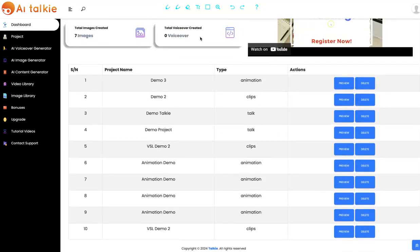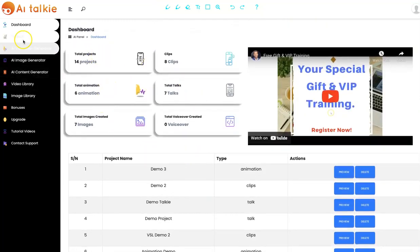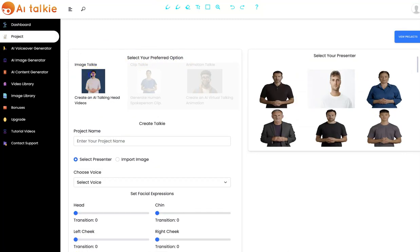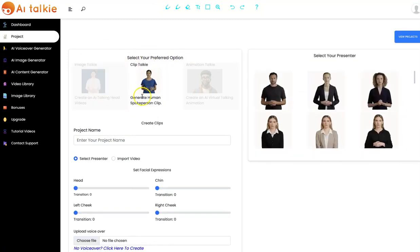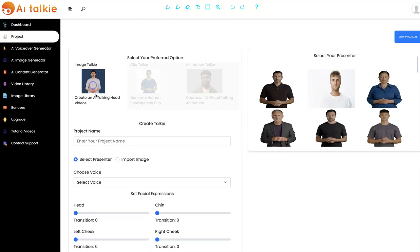So this is the dashboard right here. To get started, click on project and you can select your preferred option. We have the ImageTalkie, we have the ClipTalkie that allows you to generate woman spokesman clips, and we have the AnimationTalkie that allows you to create an AI virtual talking animation. I'm going to start with the ImageTalkie.